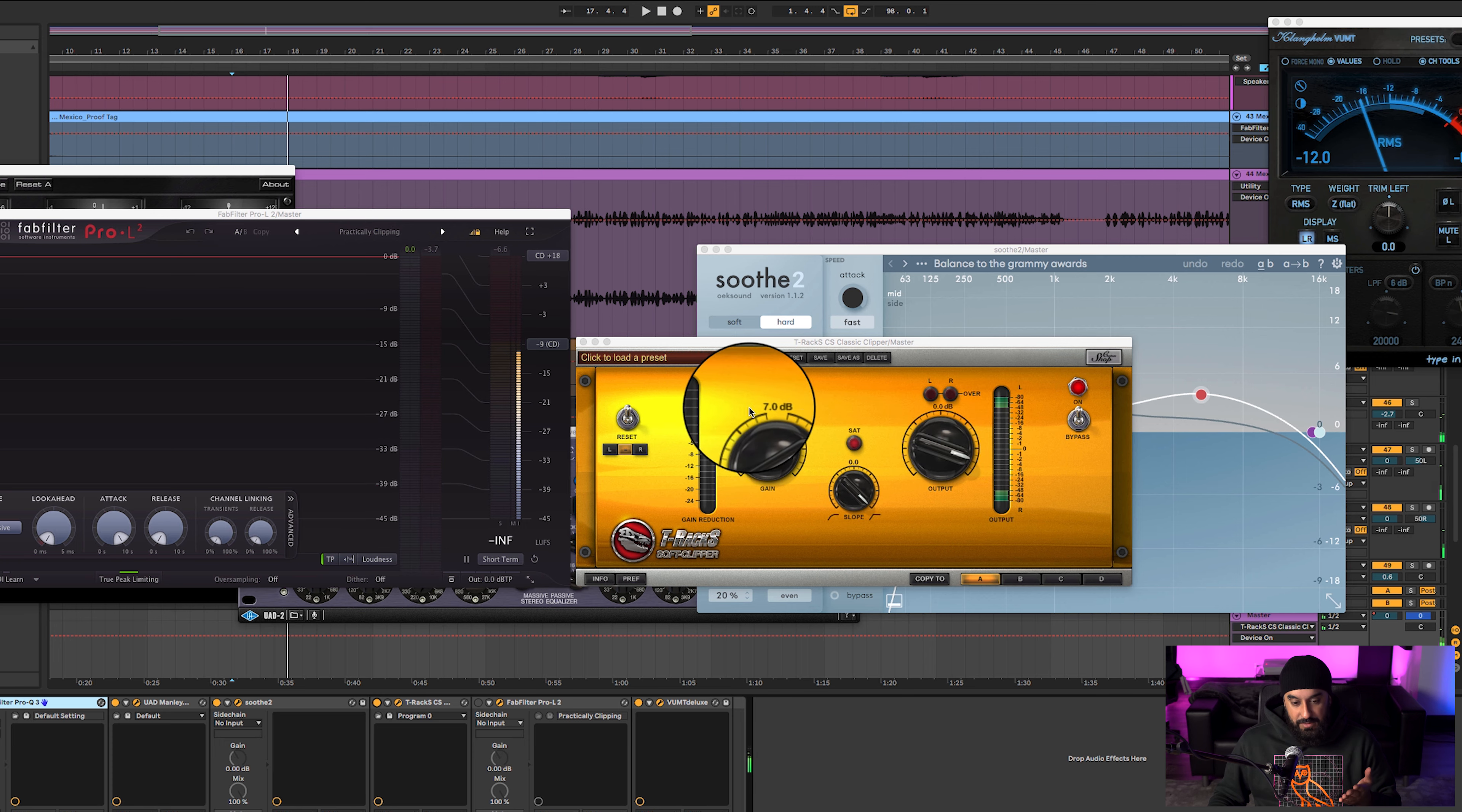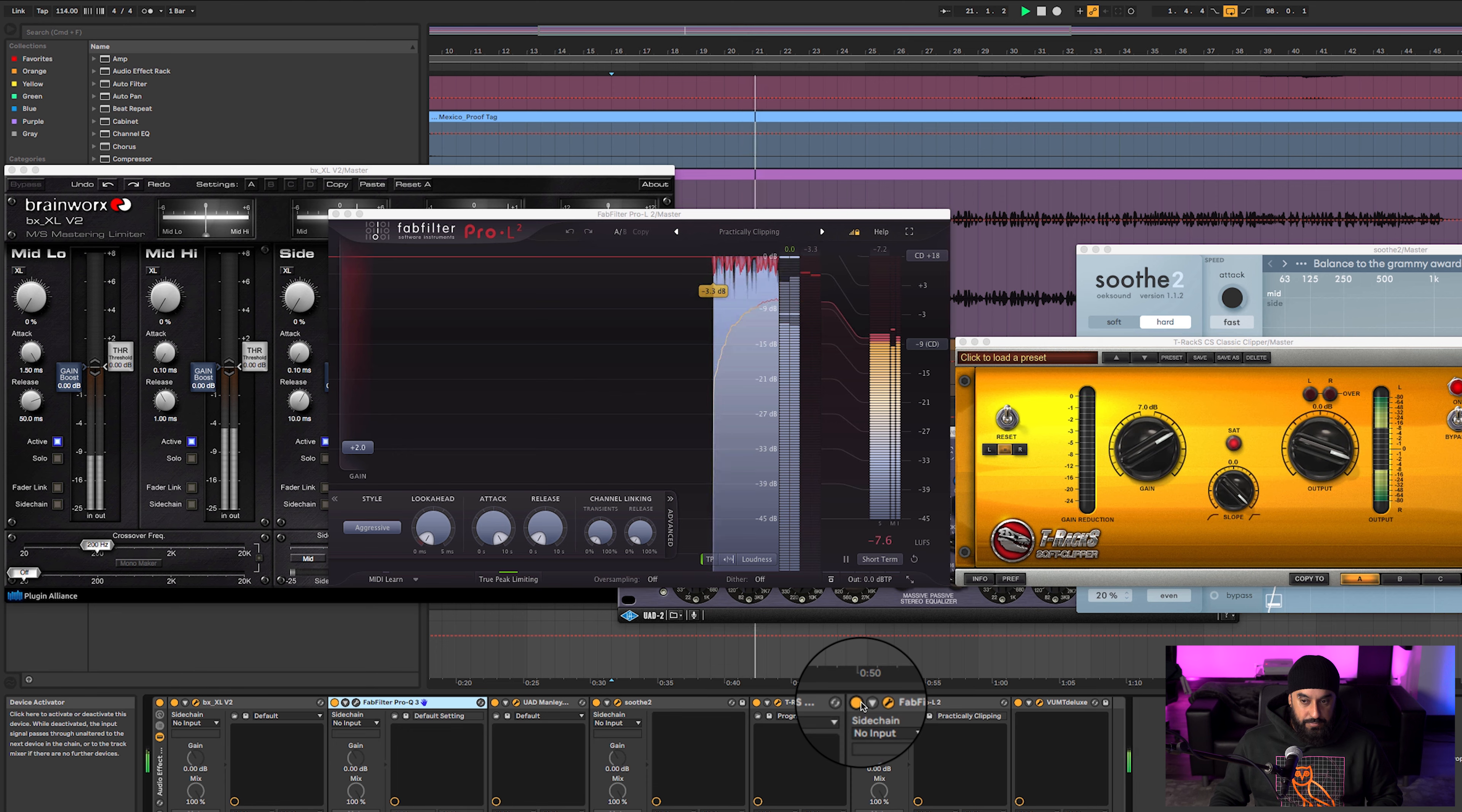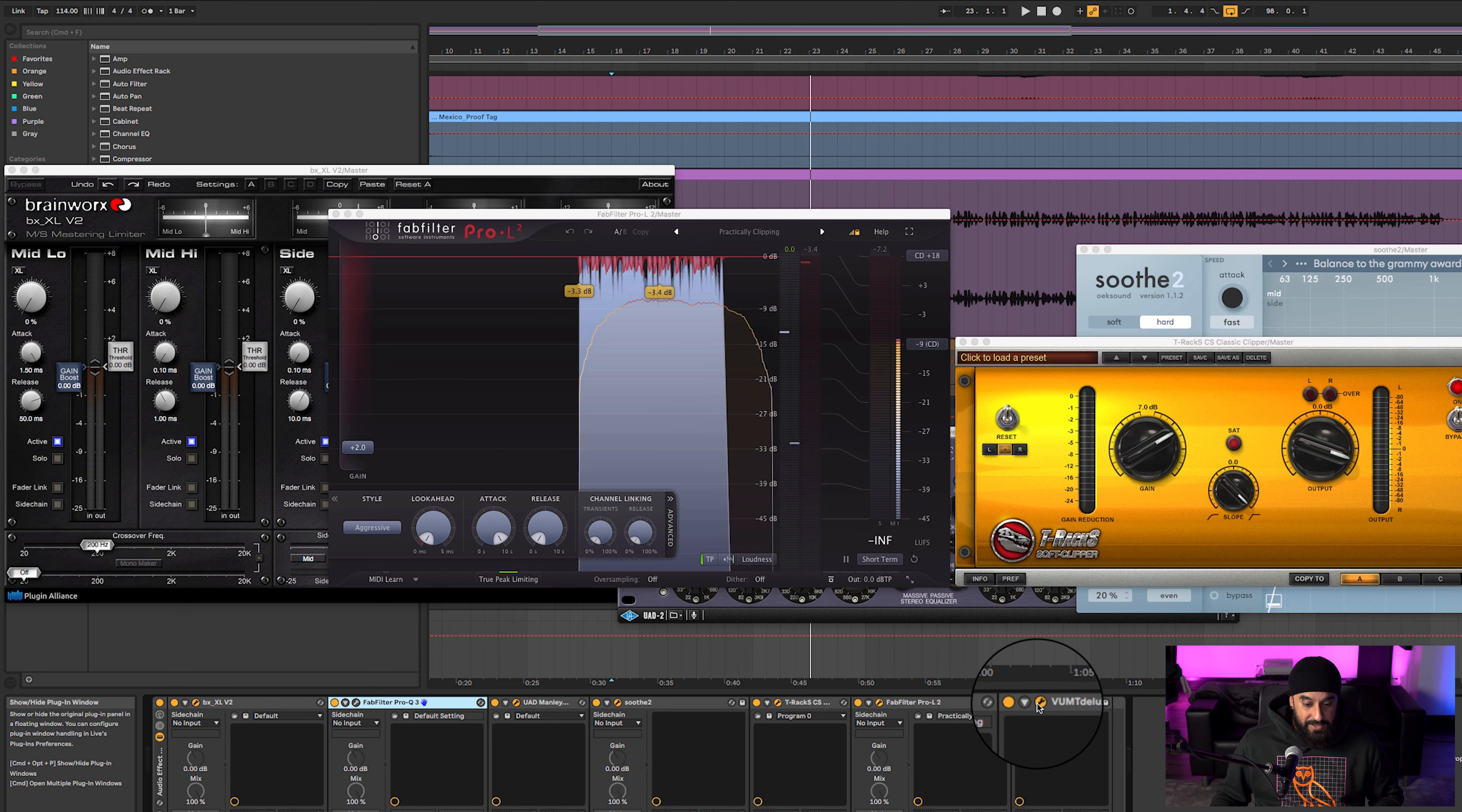So we got plus 7 hard slope, and then we got this plus 2. Just at minus 8 and it still sounds really loud, so it sounds good.